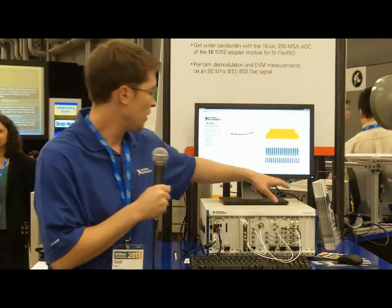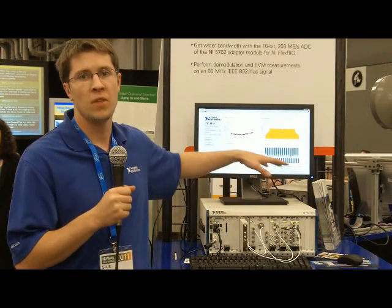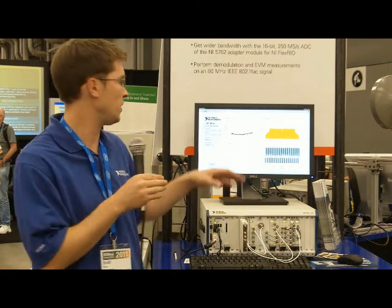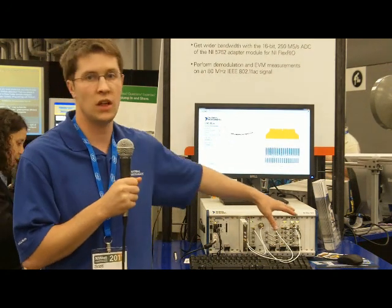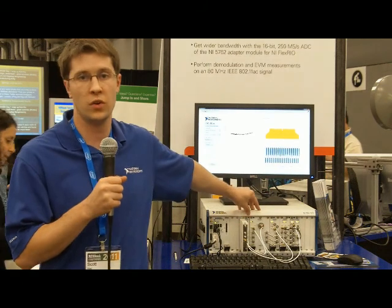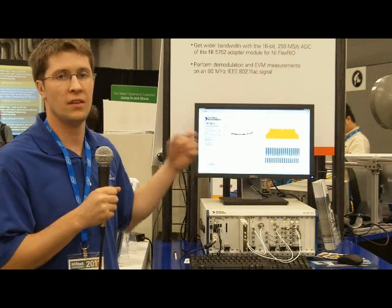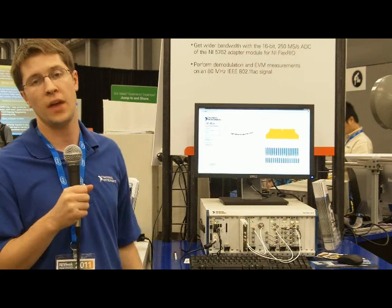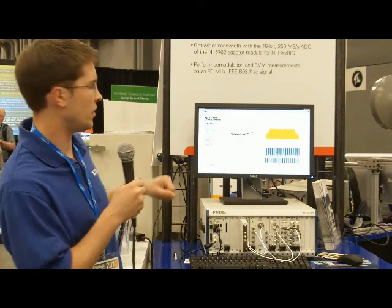What we've done is we've taken the 5663 generator that's actually generating 80 MHz of instantaneous bandwidth, showing the OFDM signals. We can take that signal and direct it right into our down converter, the new GoldenGate 6505 down converter. The intermediate frequency for that 80 MHz of bandwidth then goes into a FlexRio, and we have an adapter module that allows up to 250 mega samples per second, which gets us that full 80 MHz of bandwidth.